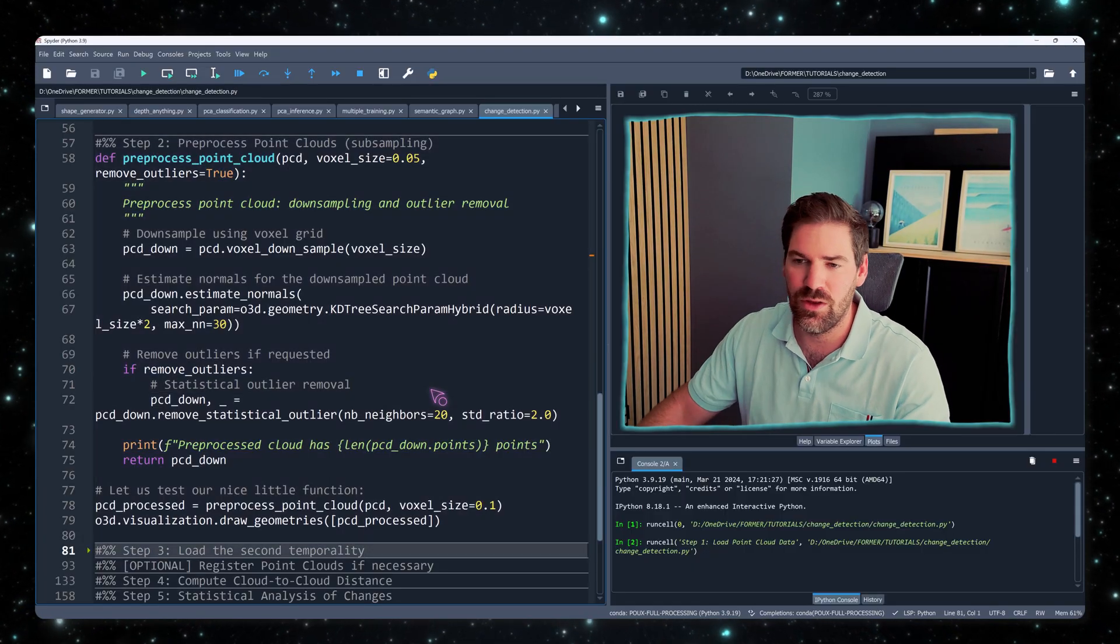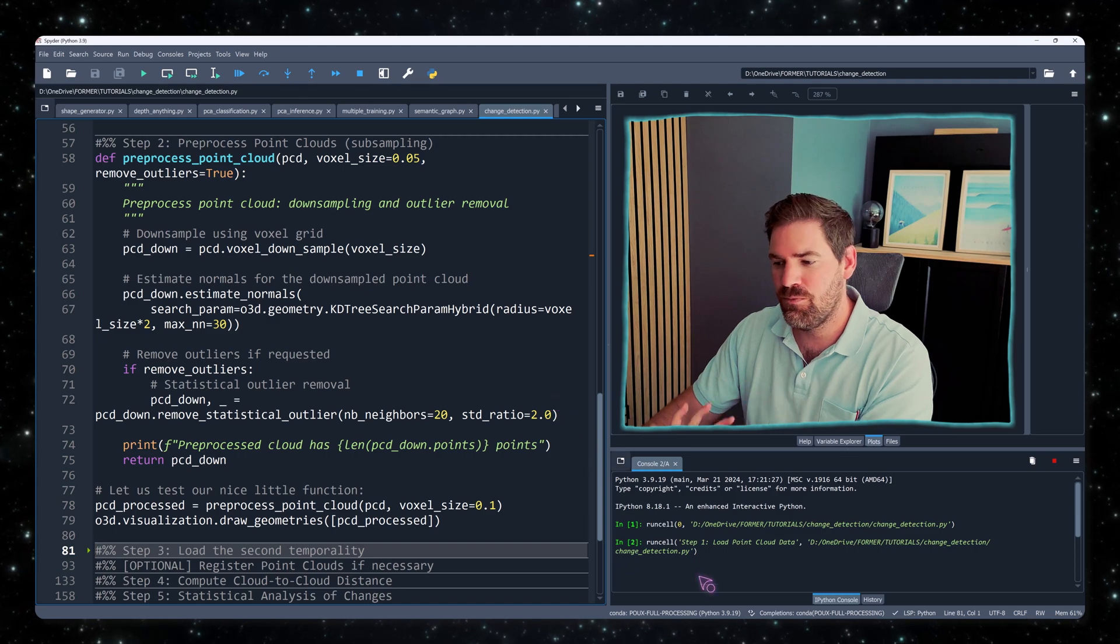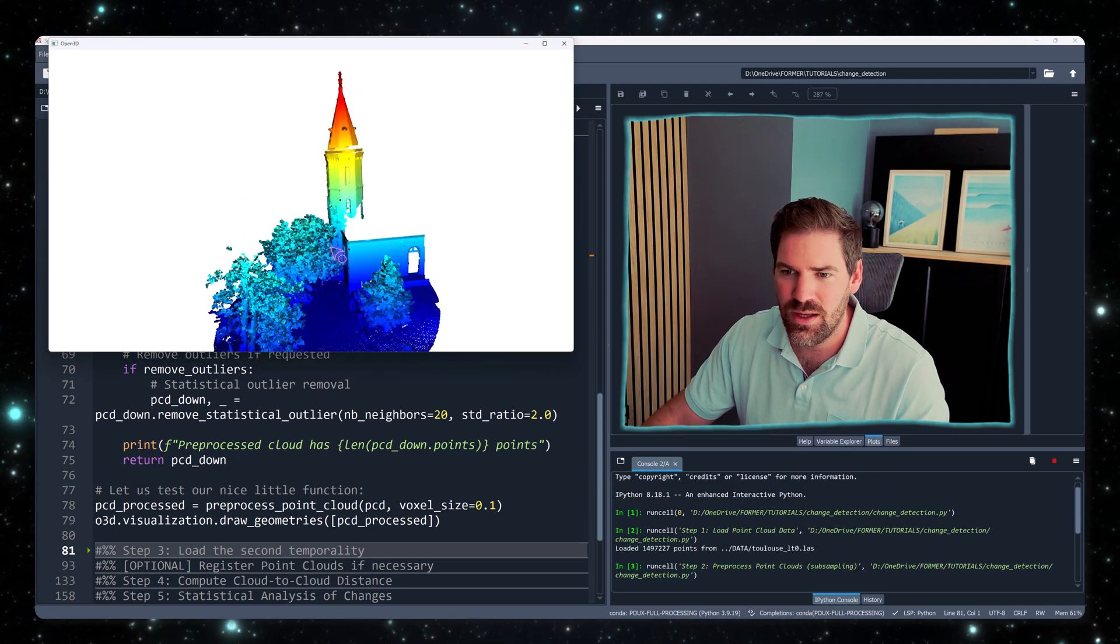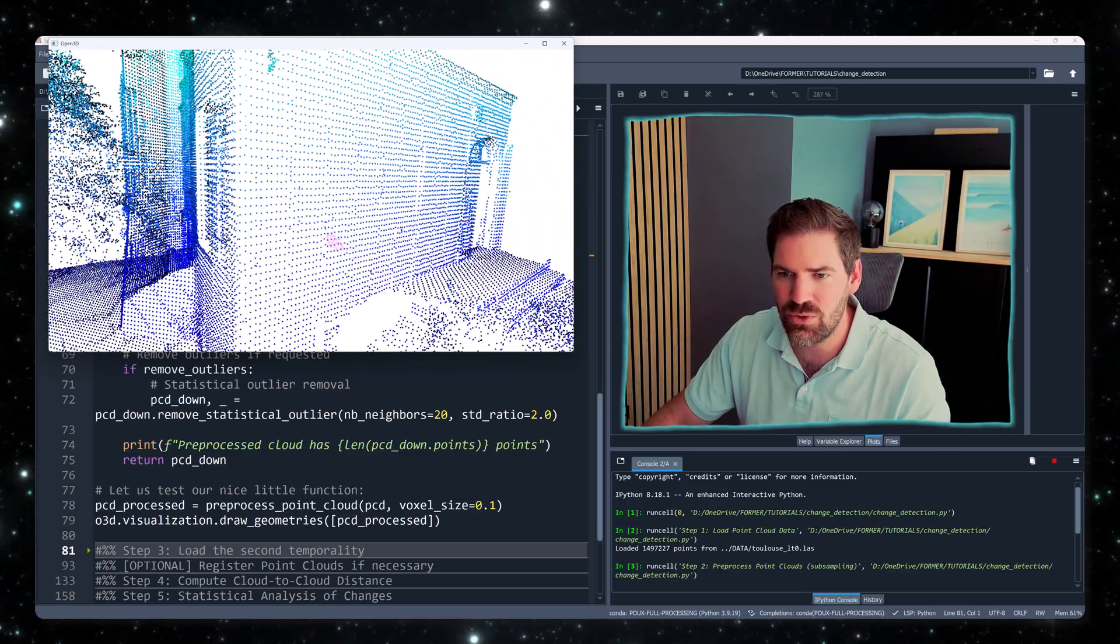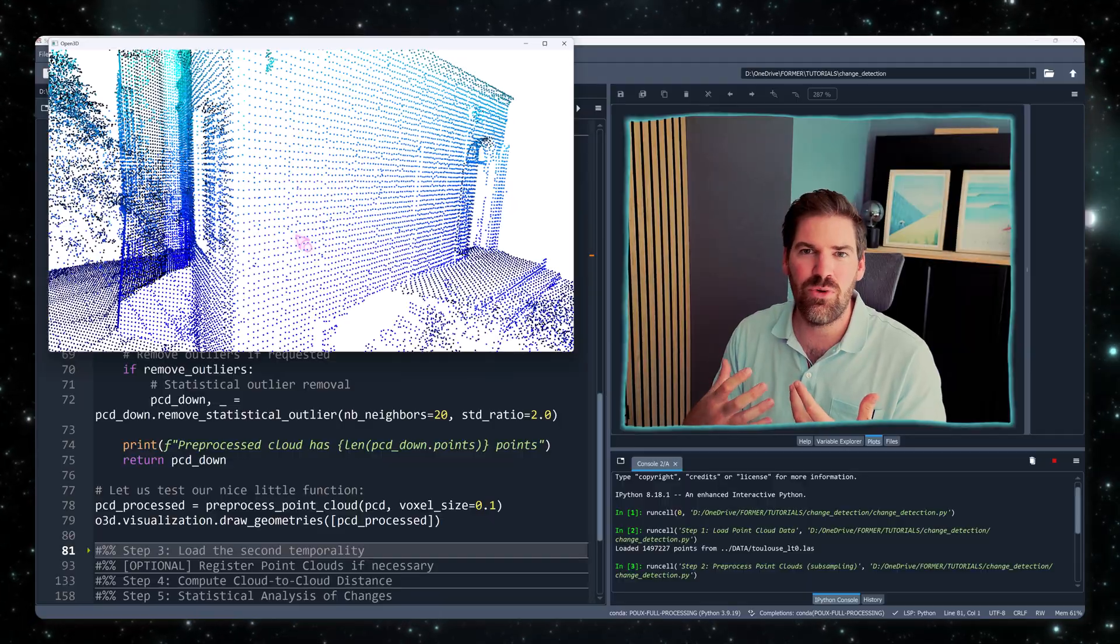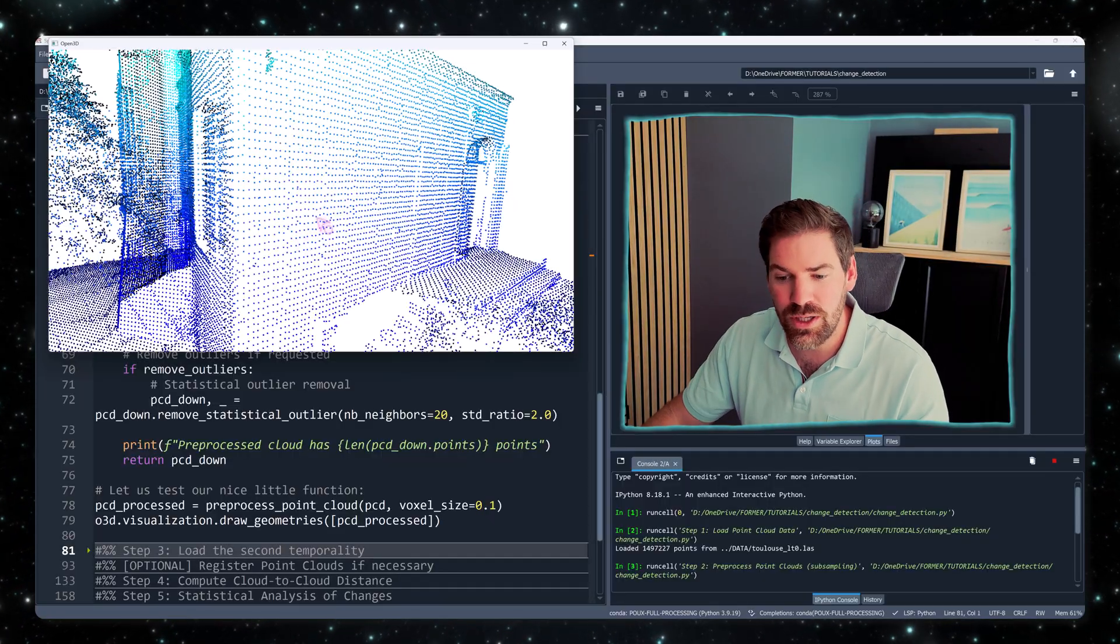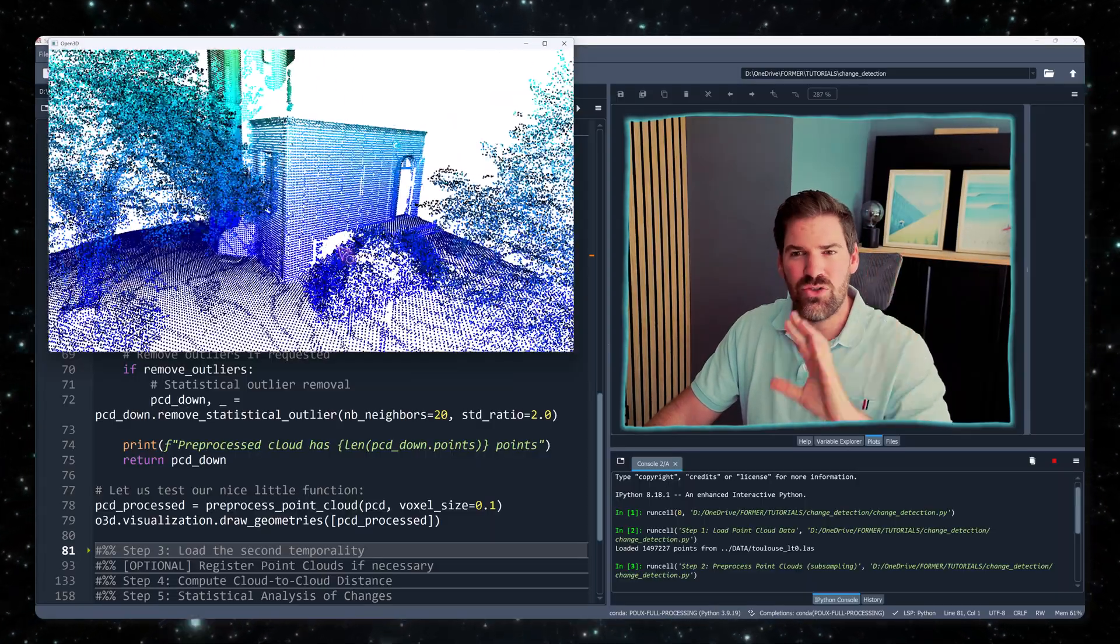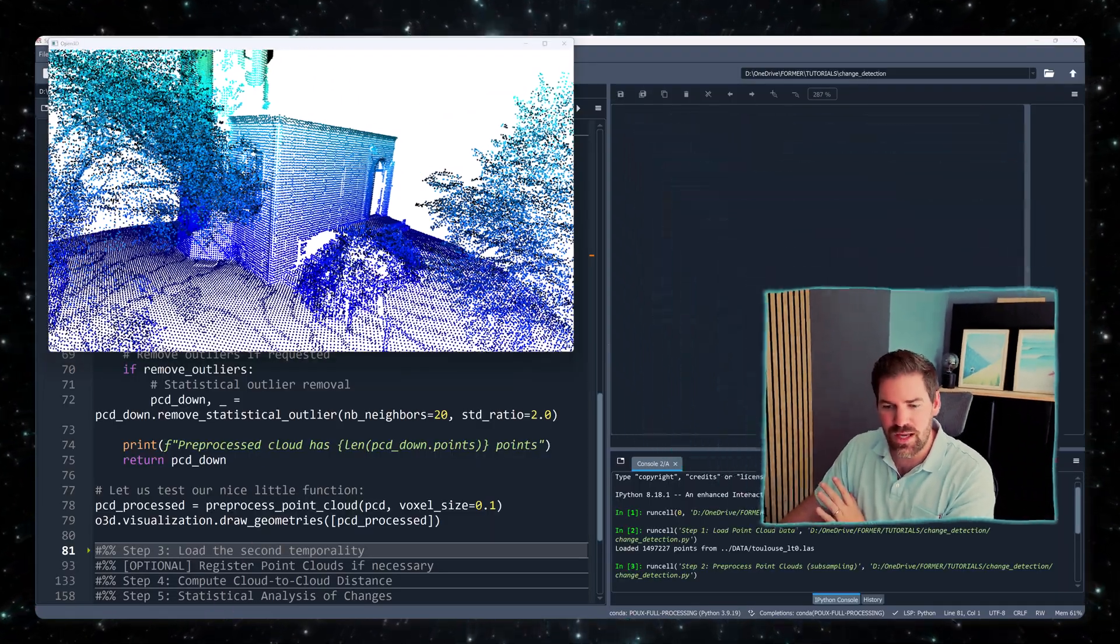So essentially, what is happening here is that I don't want all the time to do change detection on the full scale point cloud. So what I do is I downsample and I remove the outliers. So this is the original point cloud, and this is the one that is downsampled with a voxel downsampling to have a regular grid, because it's easier then to handle checking if we have a change or not.